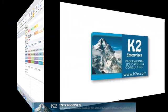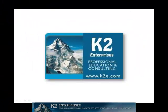On behalf of everyone at K2 Enterprises, thanks for taking time to watch this video tip. For more information on the training courses we offer, please visit our website at www.k2e.com.